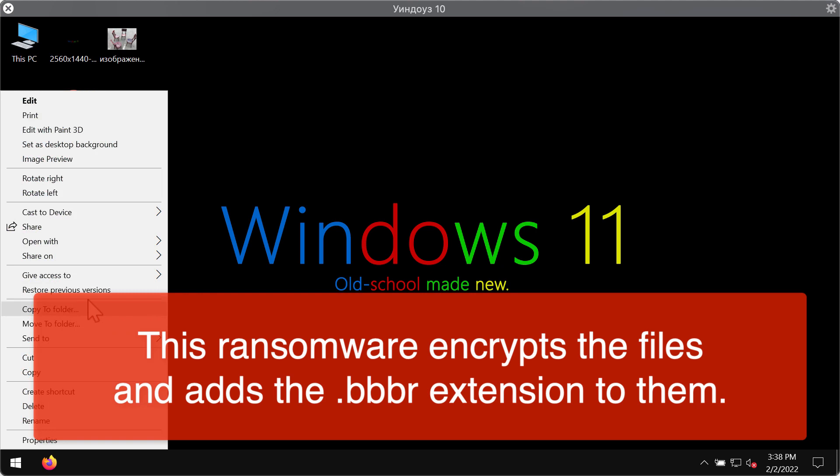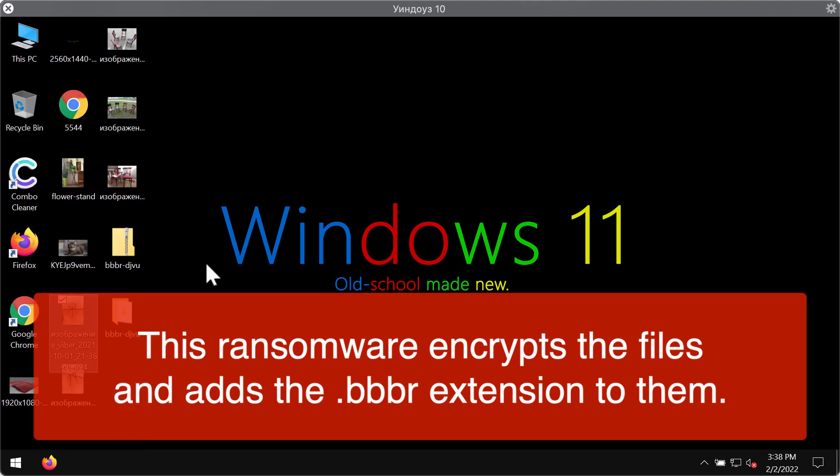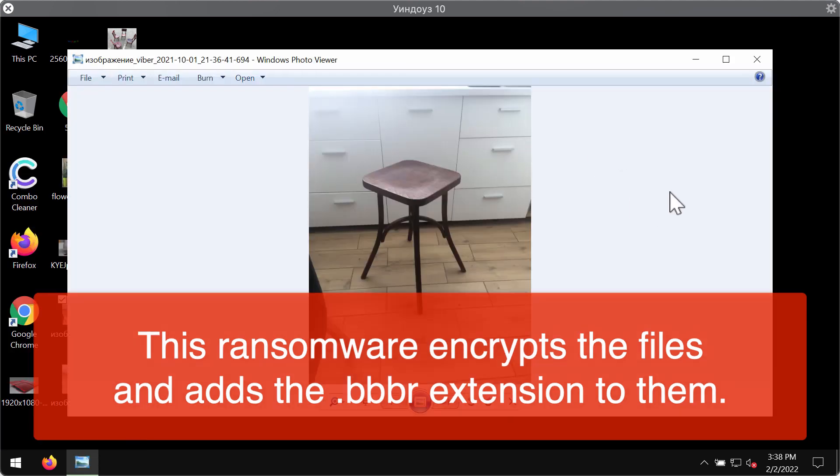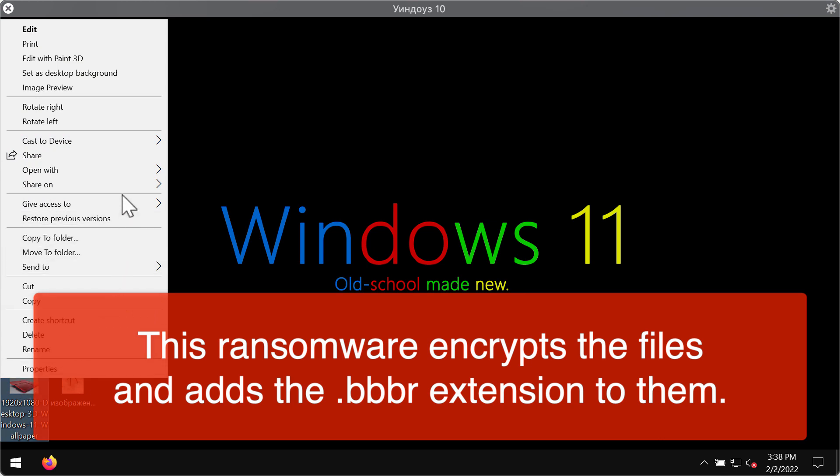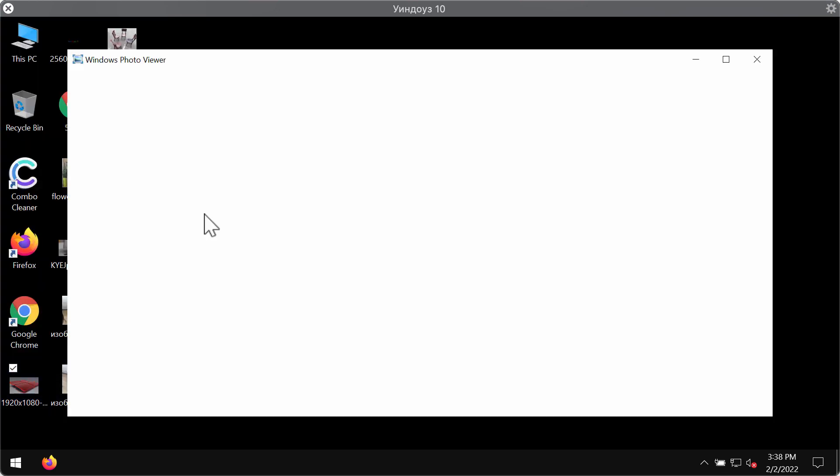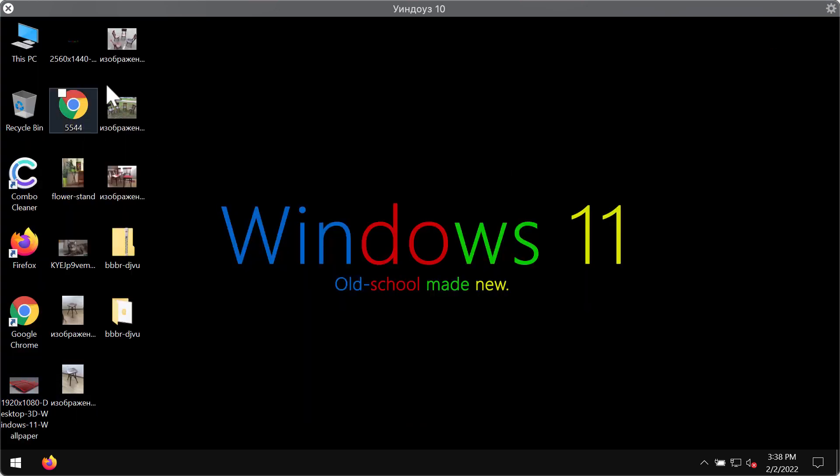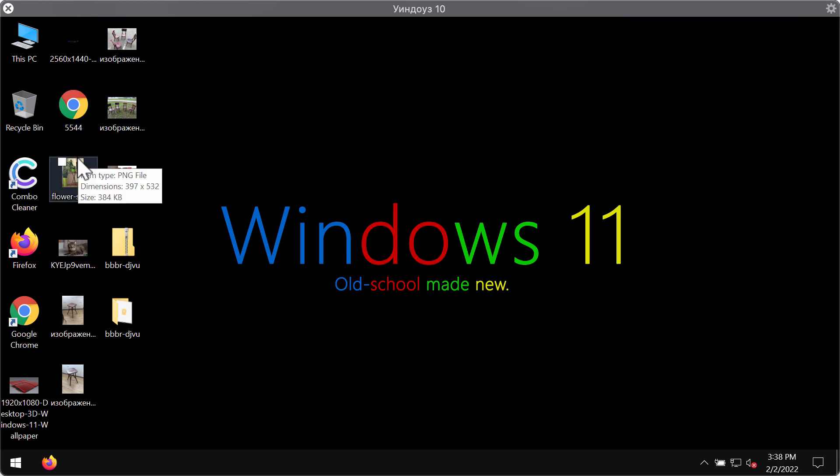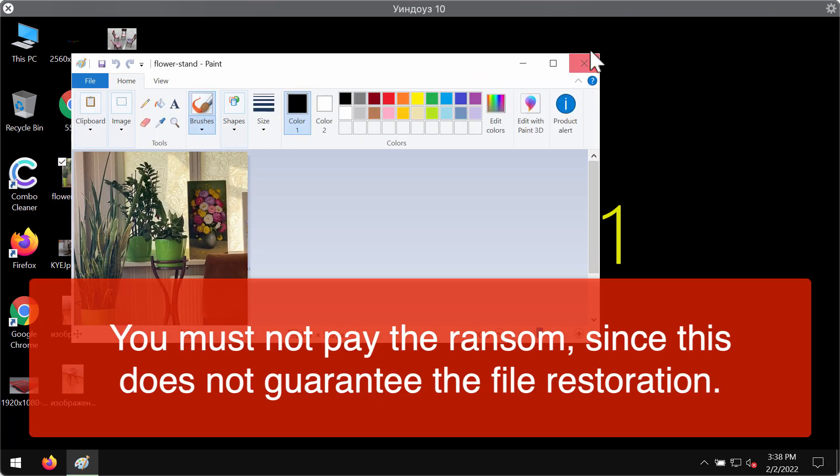Before the ransomware actually attacks the files, customers can open them without any problems. They can open pictures, music, Microsoft Office documentation and other data pretty easily.